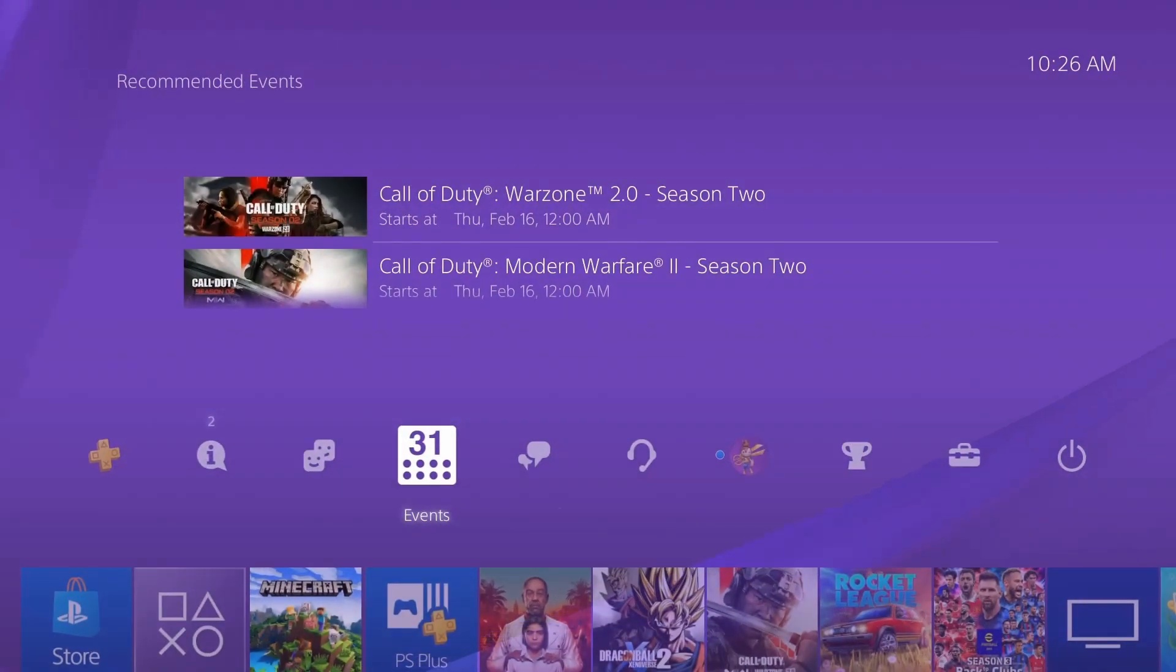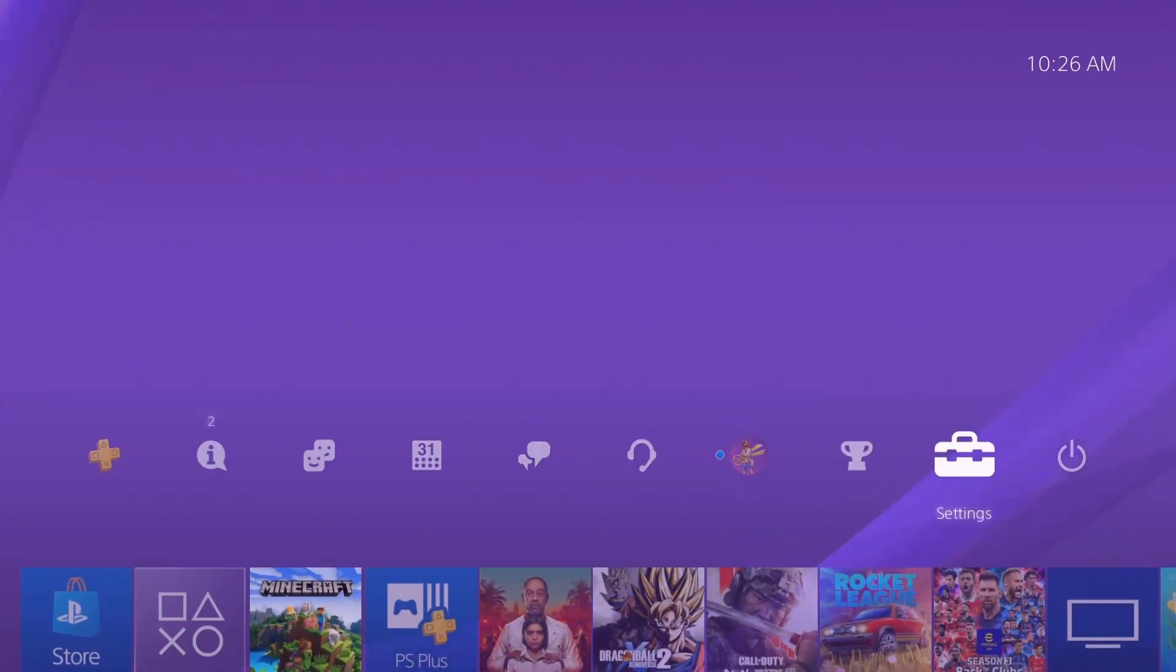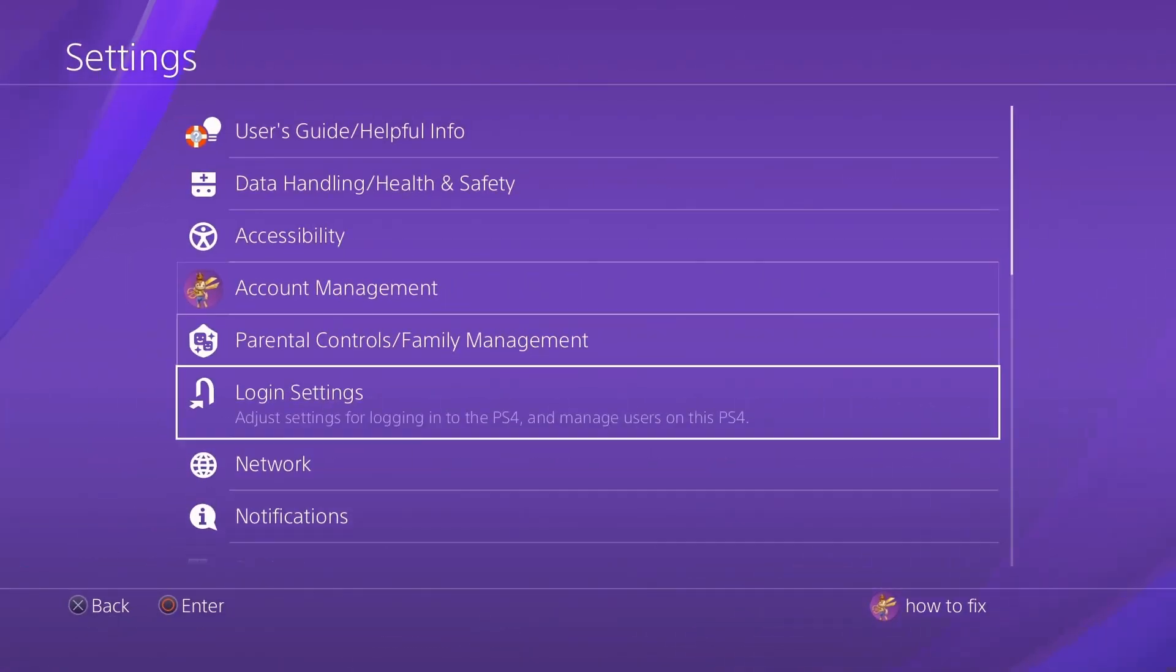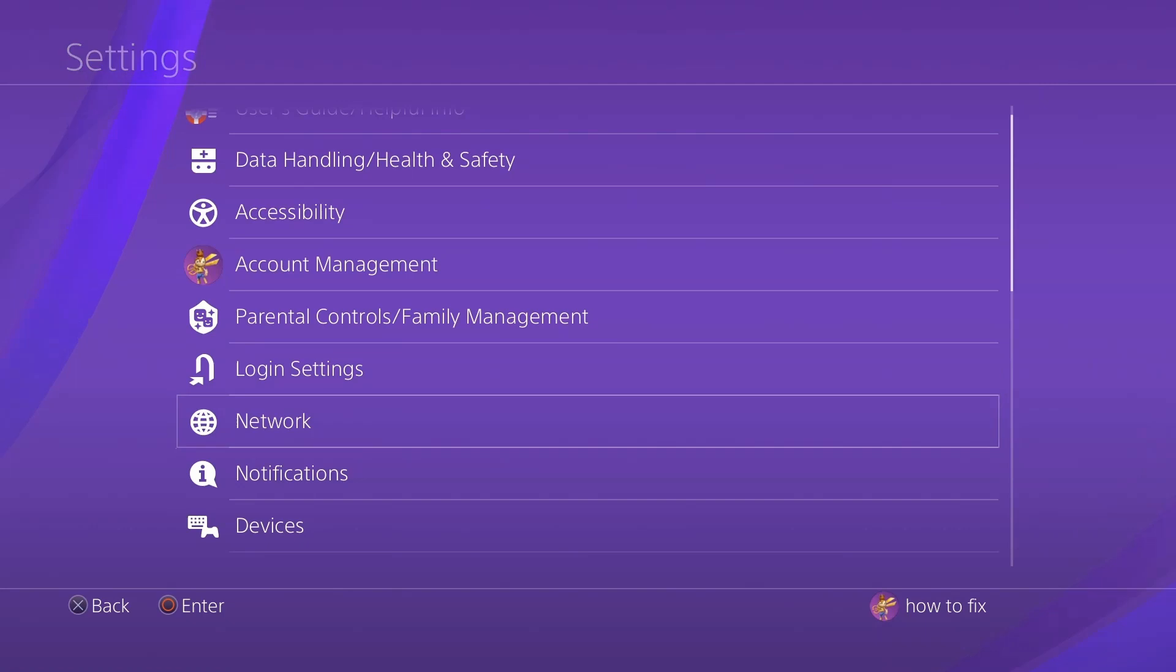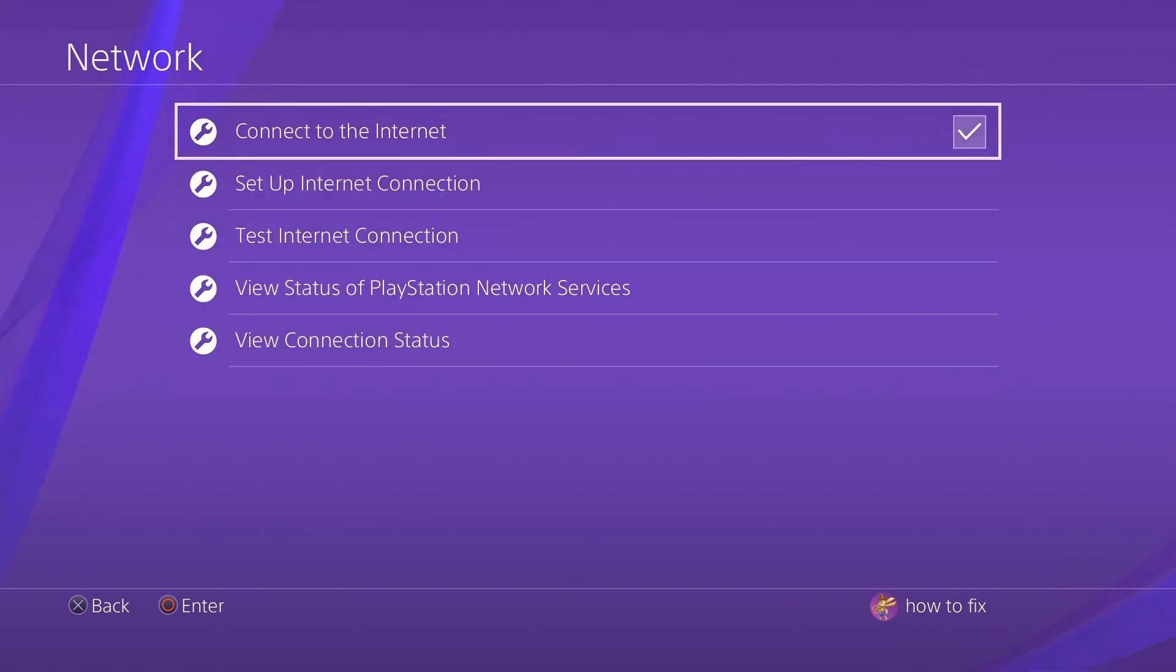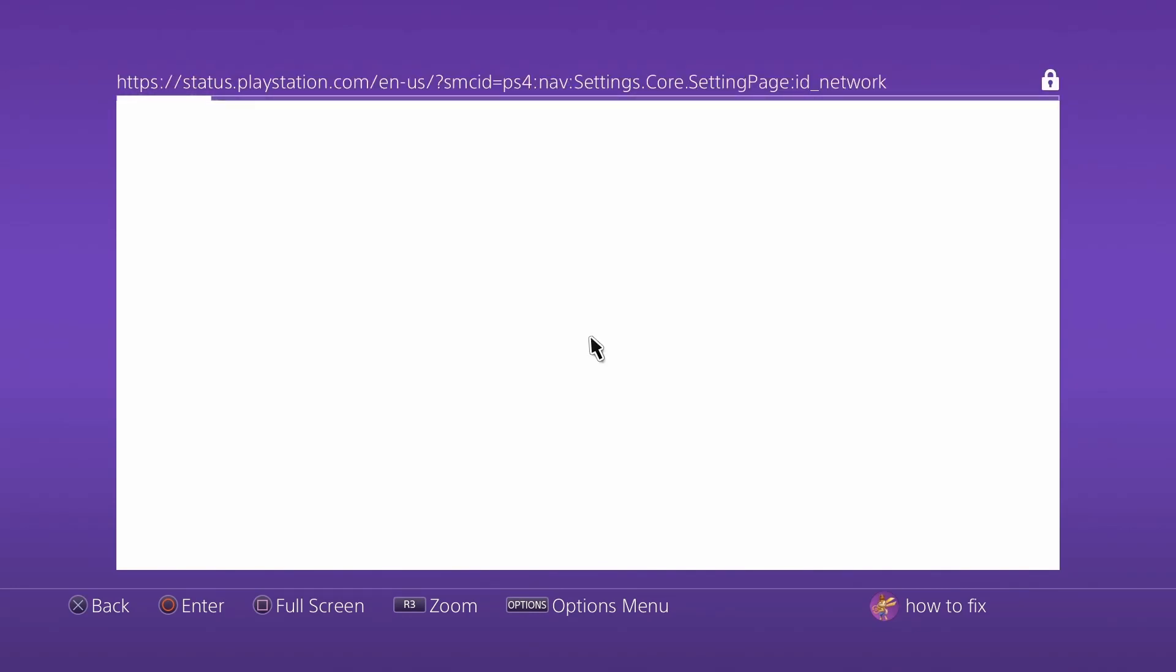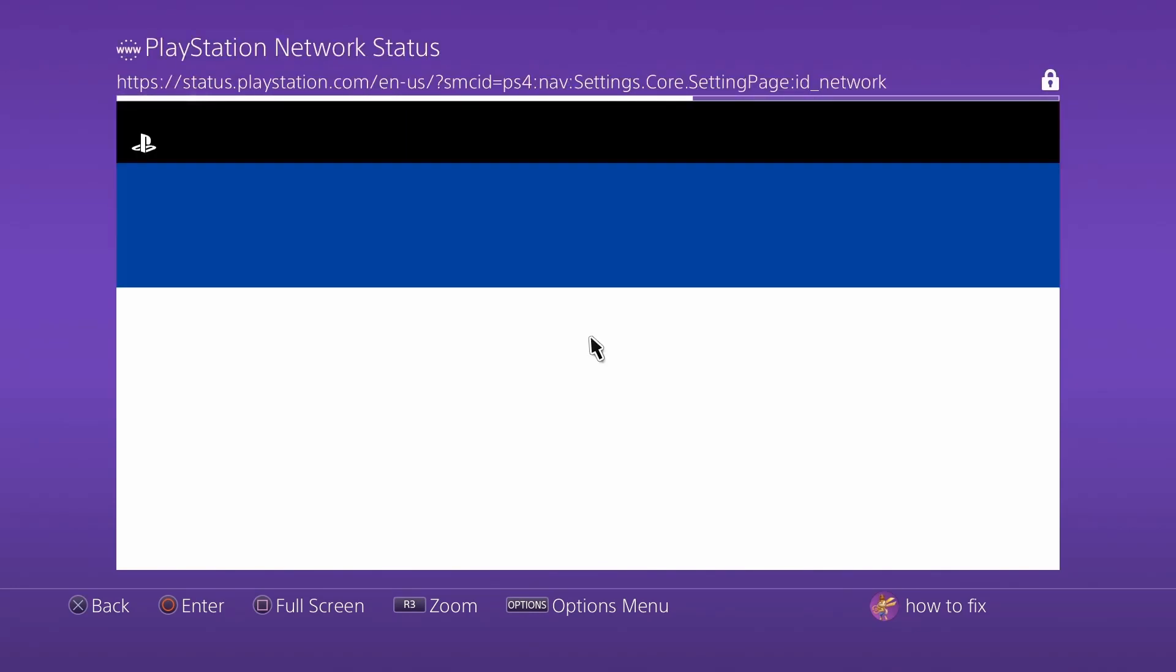Method 2. Check PlayStation Network Status. You can check the network status by selecting Settings, Network, View Status of PlayStation Network Services, or by using your PC or smartphone to access the PlayStation Network Status page below.